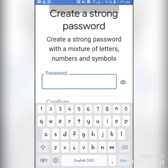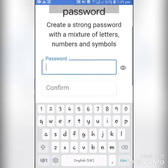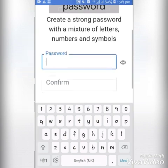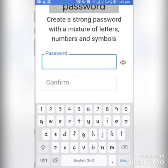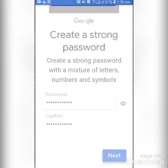You should now create a strong password with a mixture of letters, numbers, and symbols. Click on Next.